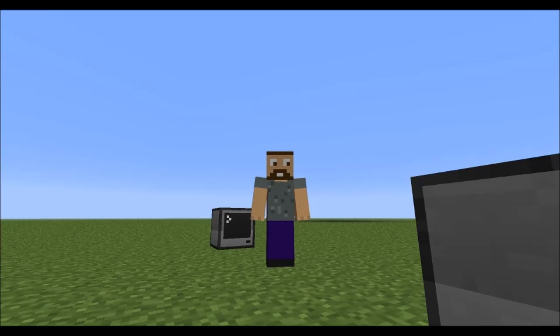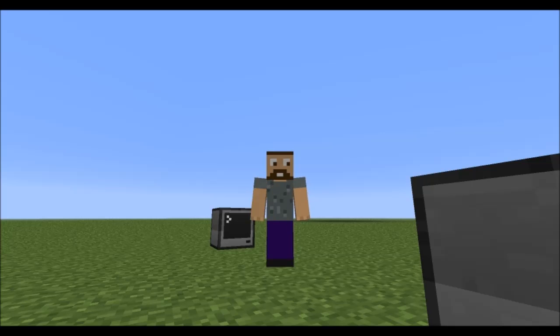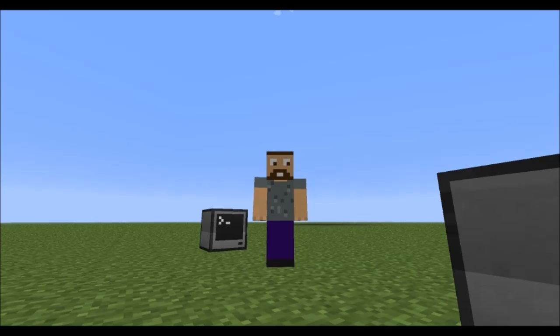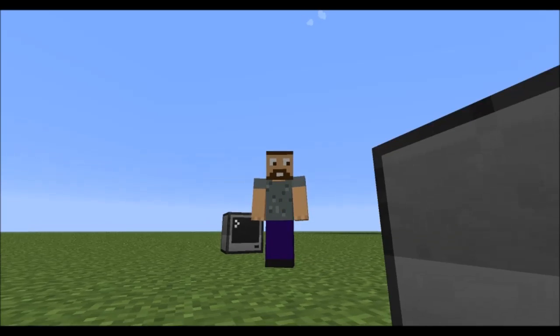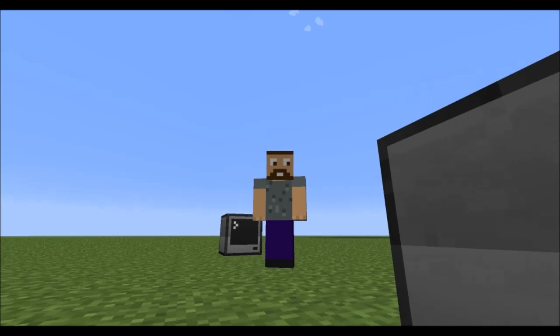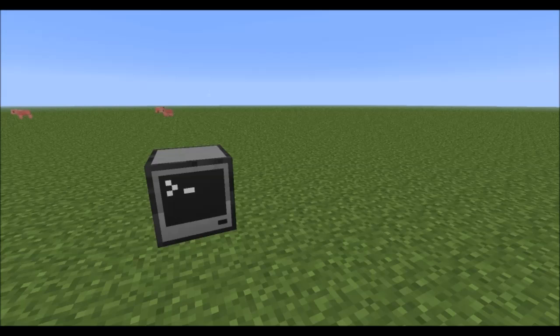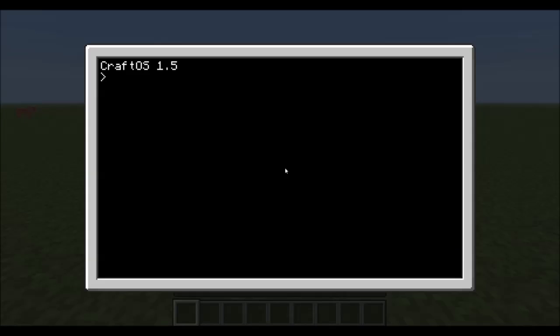And welcome to episode 5 of the ComputerCraft Open Peripherals Tutorial, Programming Tutorial that is. Today I am going to be covering the loop functions.